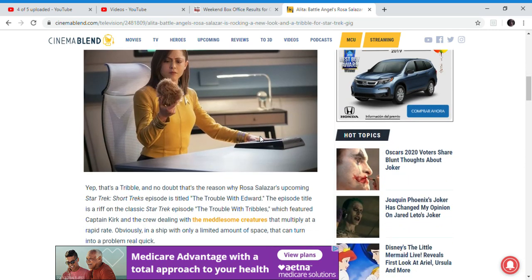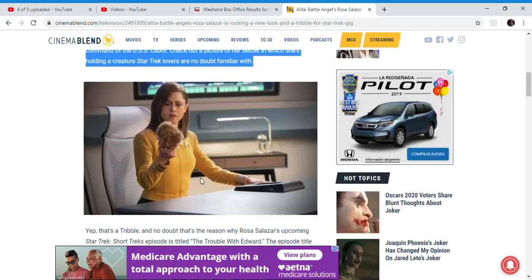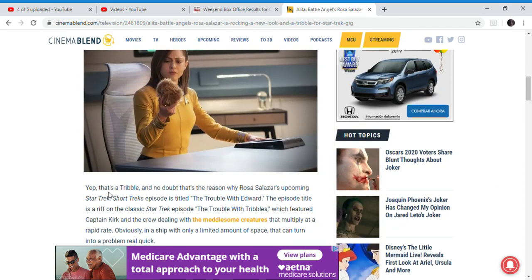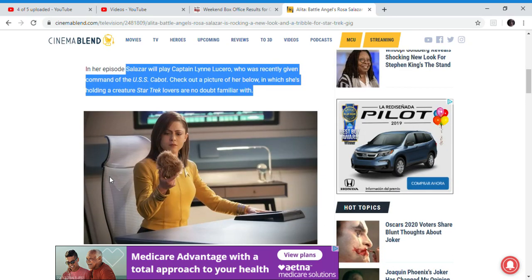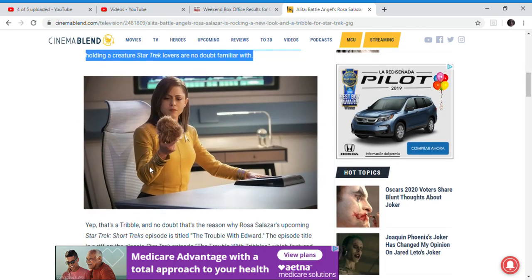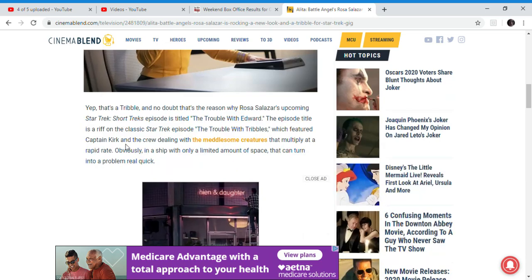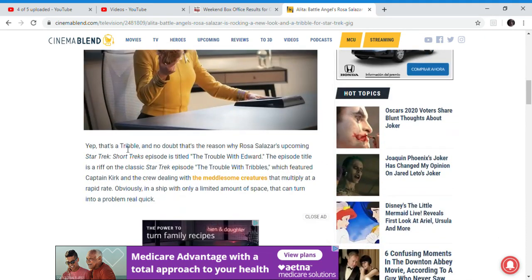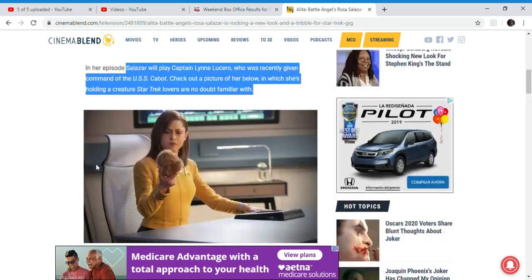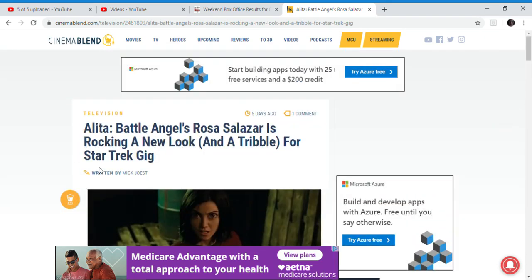I have no idea about anything Star Trek. Oh, it's called a tribble. That's what it's called. I know nothing about Star Trek. But this does relate to Alita because the actress Rosa Salazar is in it, so it's related.